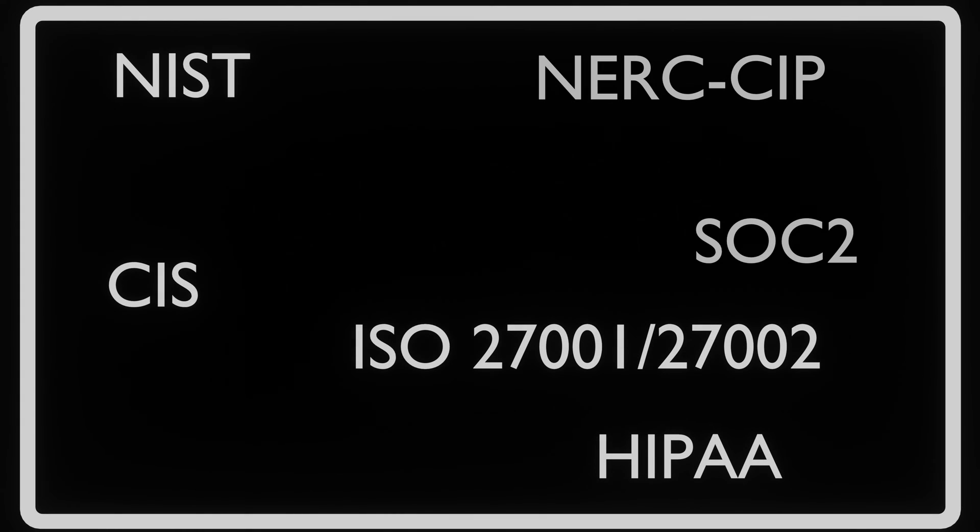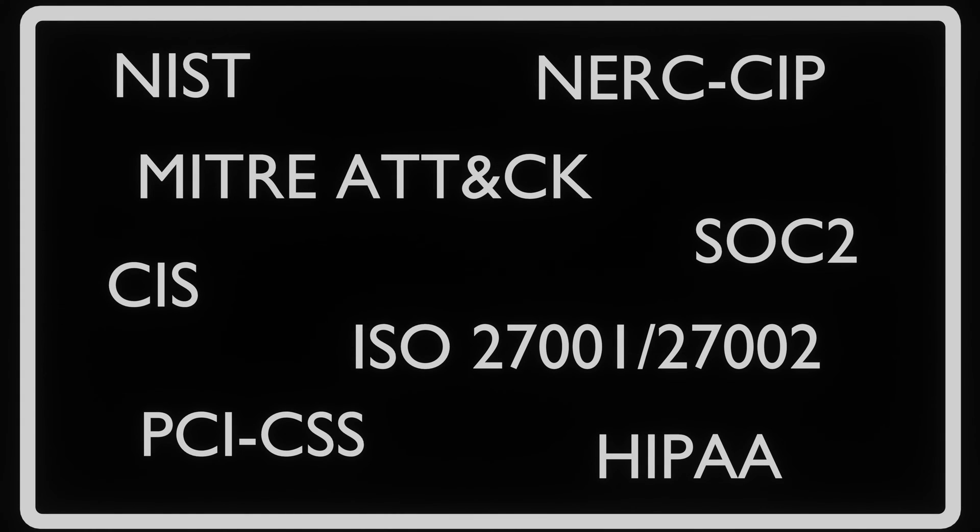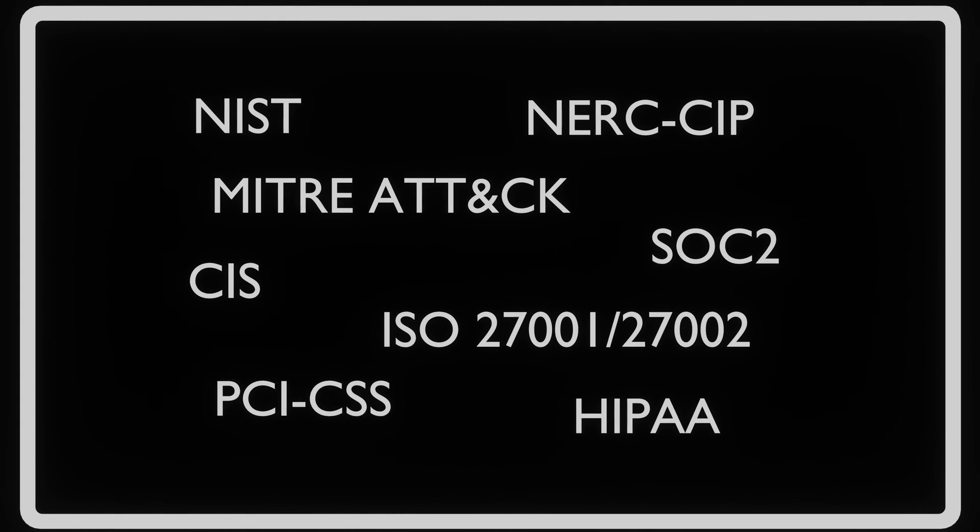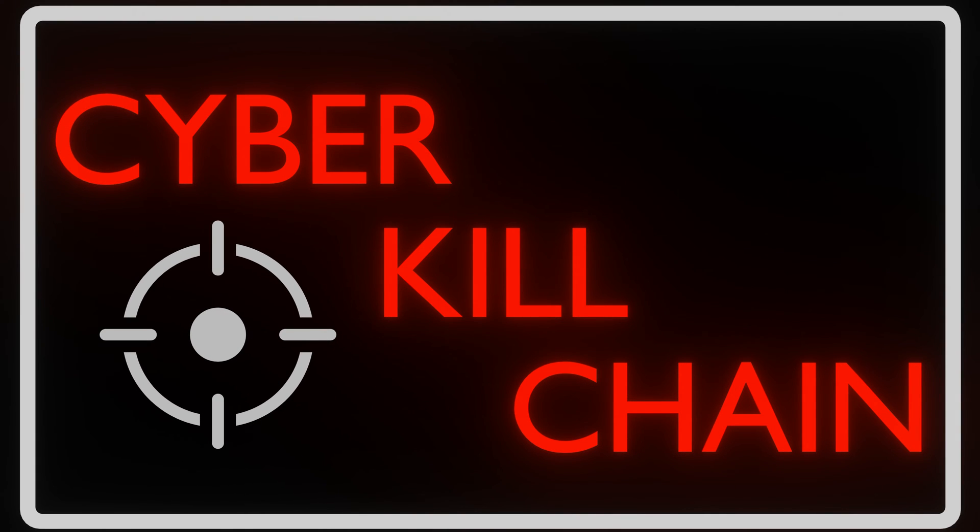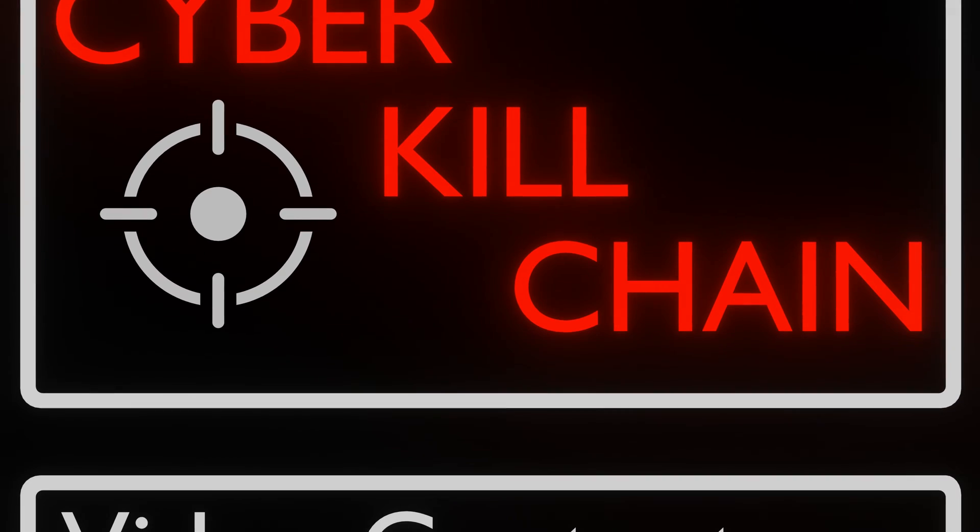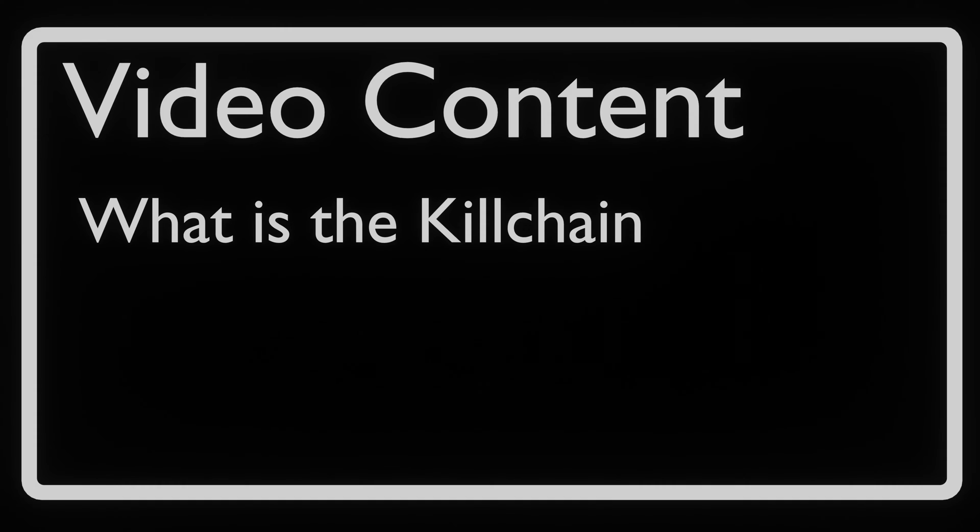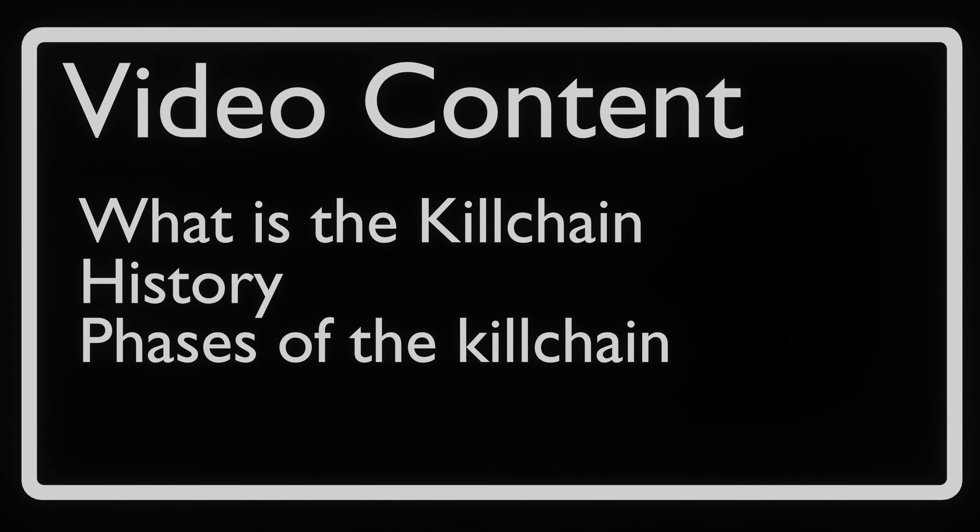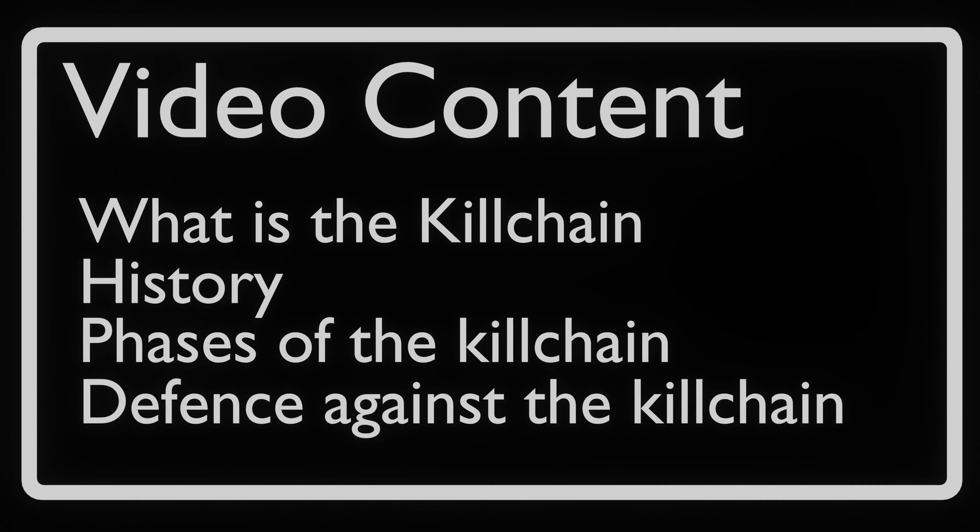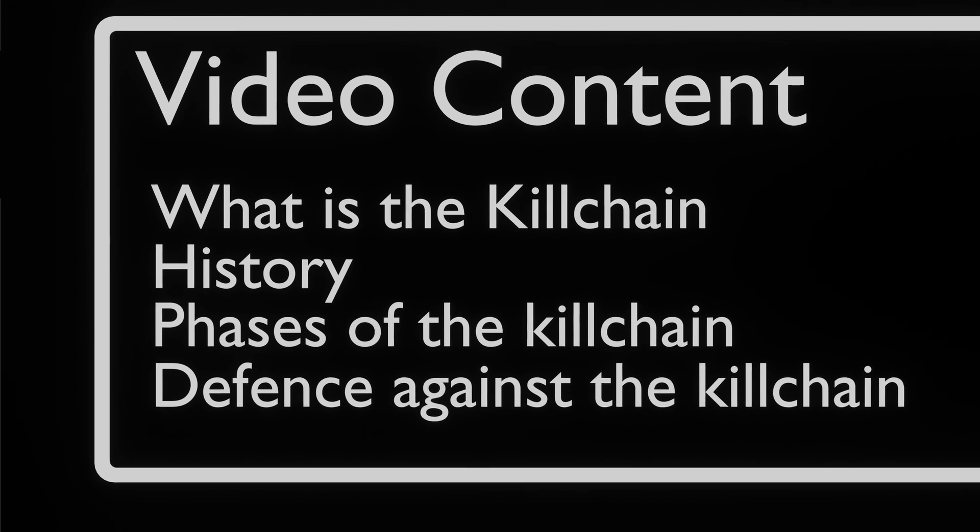To help with this, many frameworks have been developed. One of the better known ones is the Cyber Kill Chain. In this video we will go over the Cyber Kill Chain, look at its history, its phases, and how to defend against an attacker by using the Kill Chain against them.